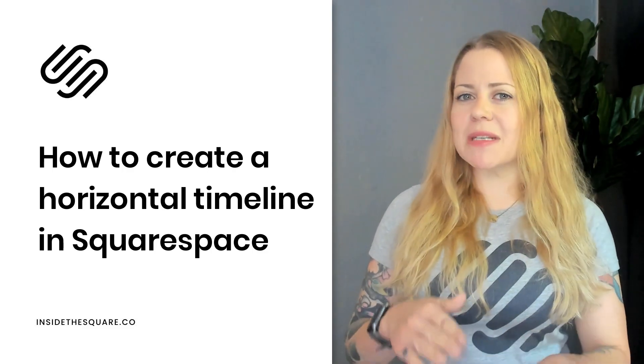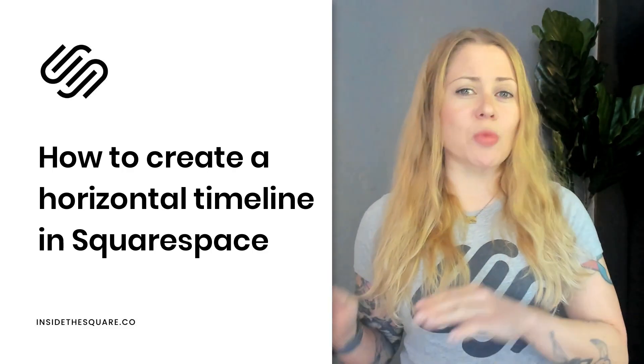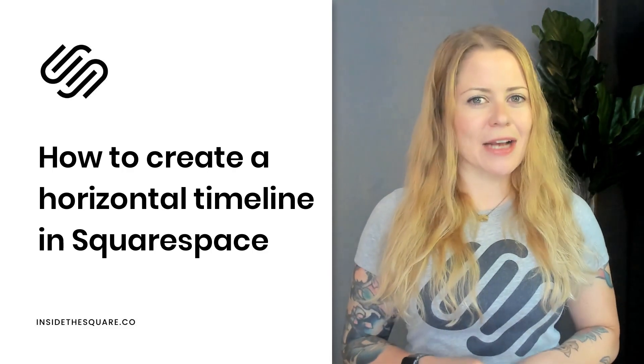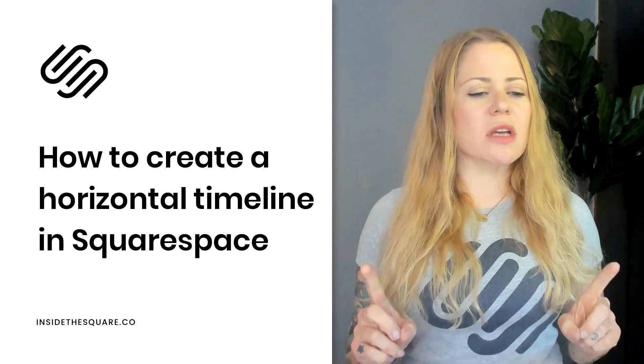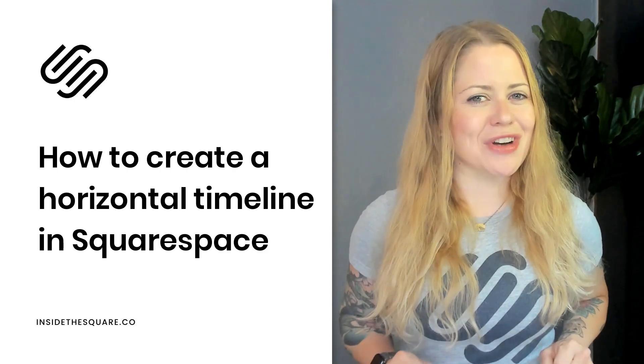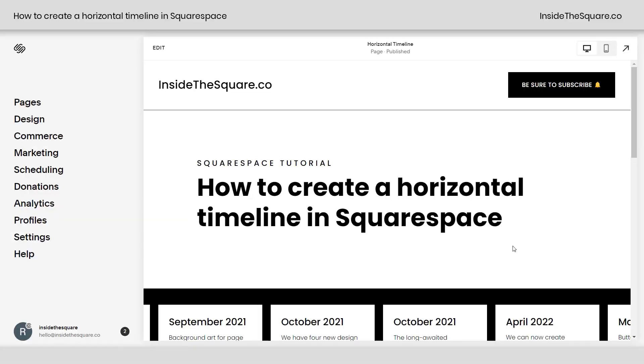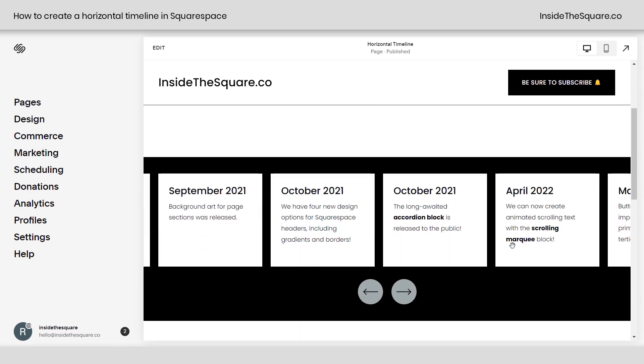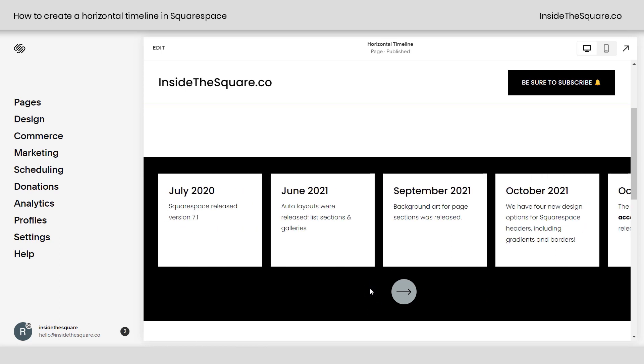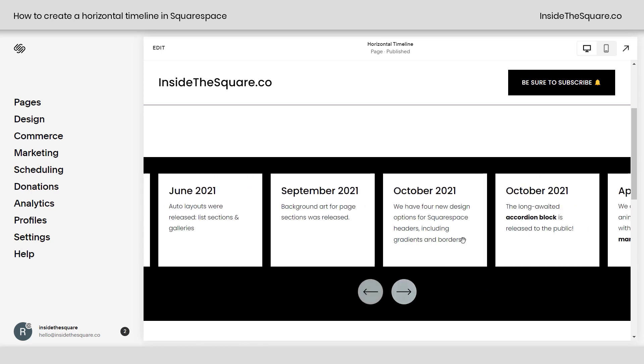We have a few adjustments to make to the actual padding inside that list section. Here we are in my Squarespace site. I've created a list section and in this list section, I've actually listed exciting Squarespace releases and the month and year that they came out. I thought that would be a fun piece of content to use for this tutorial.